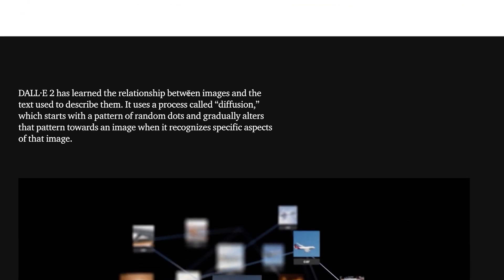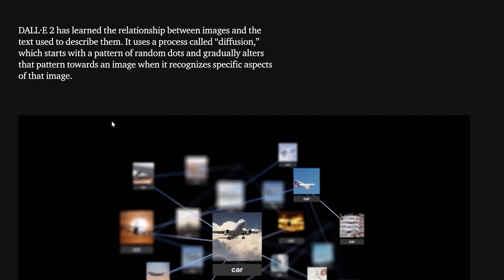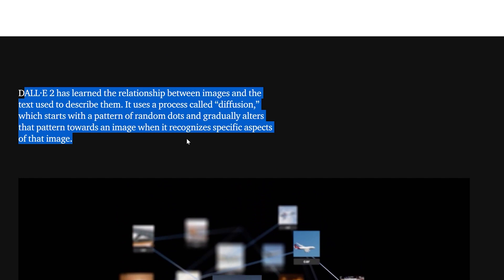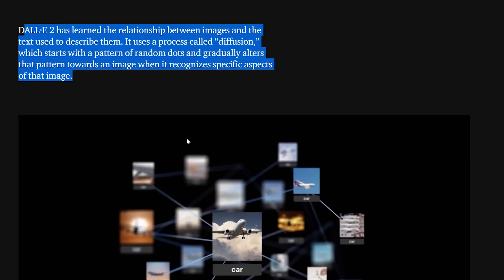DALL-E 2 has learned the relationship between images and the text used to describe them. It uses a process called diffusion, which starts with a pattern of random dots and gradually alters that pattern towards an image when it recognizes specific aspects of that image. The main benefit of diffusion models is that they're a lot faster. Before, for all these multimodal AI models, you ended up waiting a long time for a single image. Diffusion allows faster results and multiple options as well.